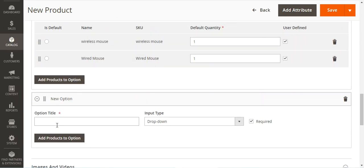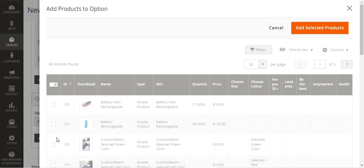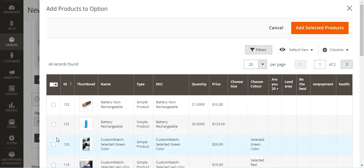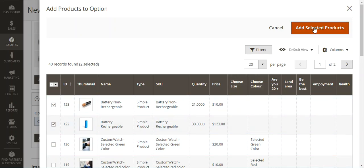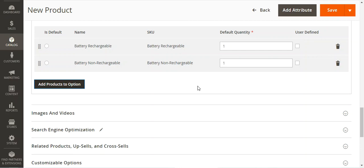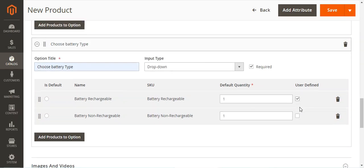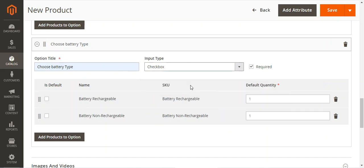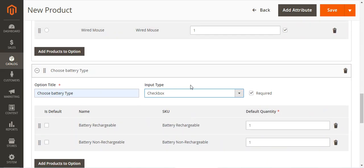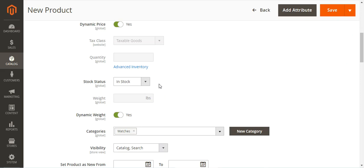I'll tap 'Add Option' again, set it as 'Choose Battery Type', and add products to the option. We are creating options and adding products to them. I'll select the two battery products, tap 'Add Selected', and set both as user-defined. I'll set this option's input type as Checkbox.